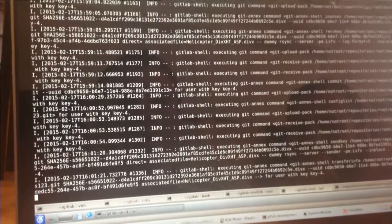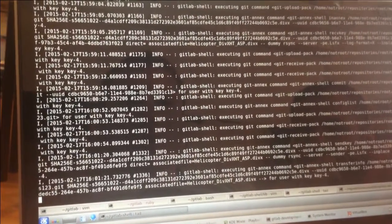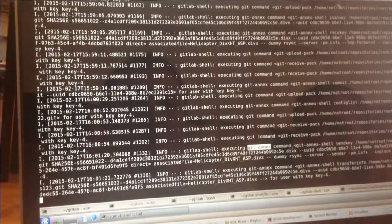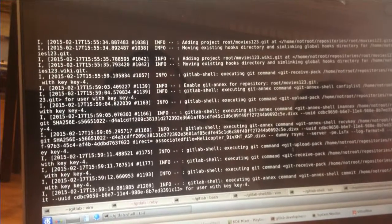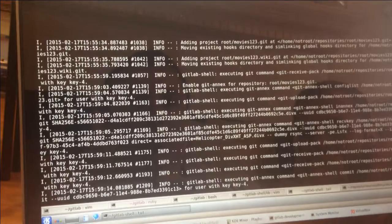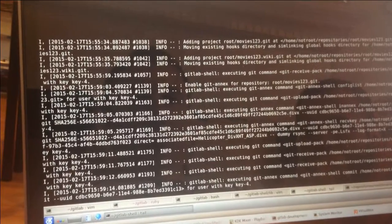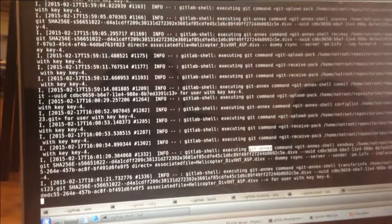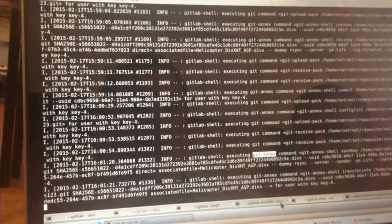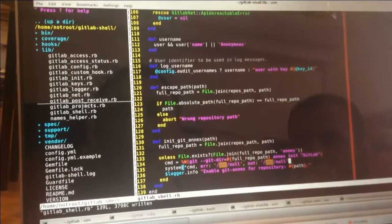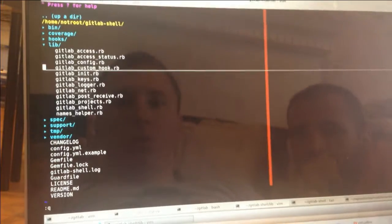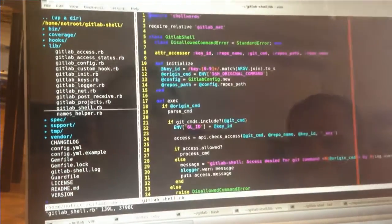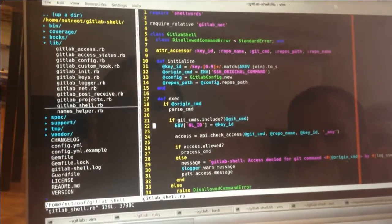You see a lot of Git shell, GitAnnex commands in GitLab shell log. You do actually uploading file and downloading of files. Inside GitLab shell, it was integrated in a really simple way.